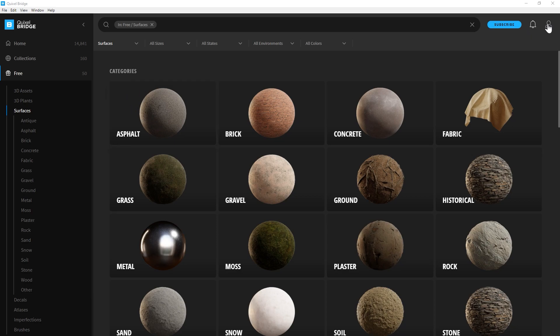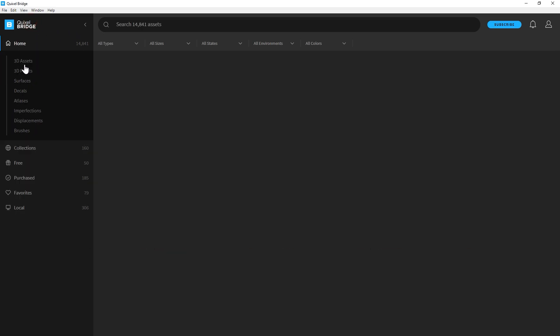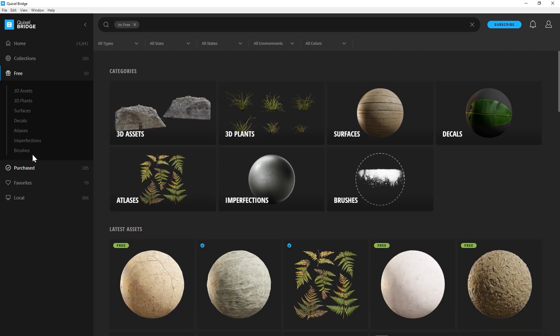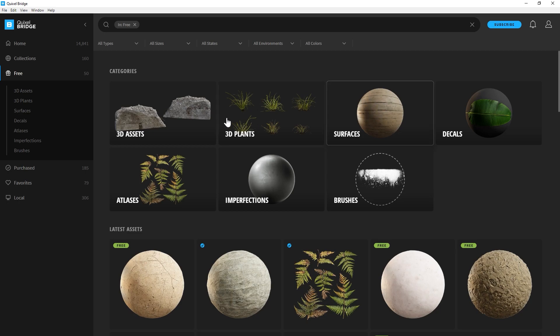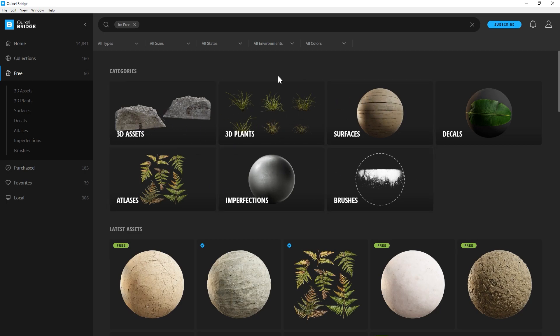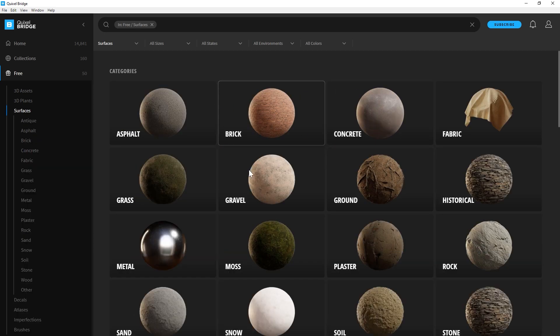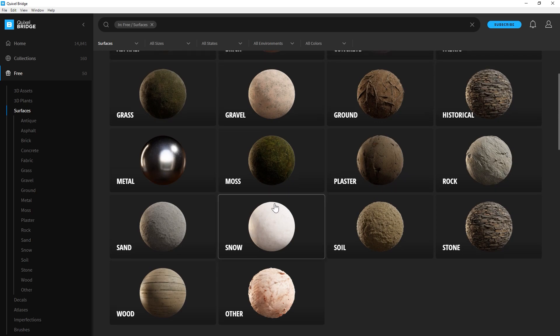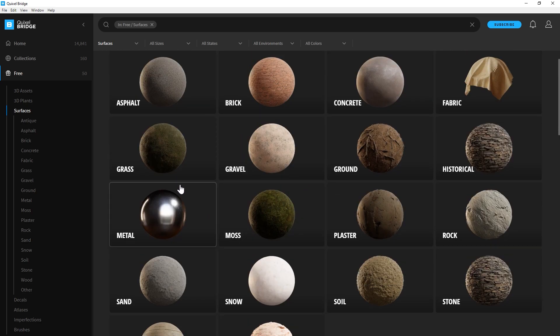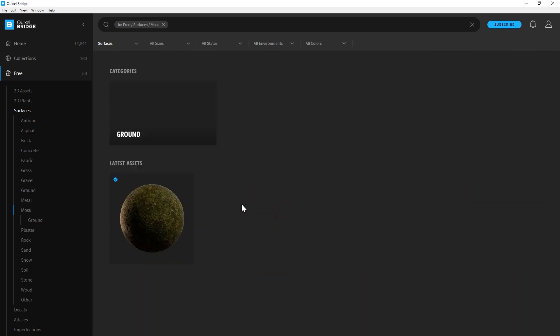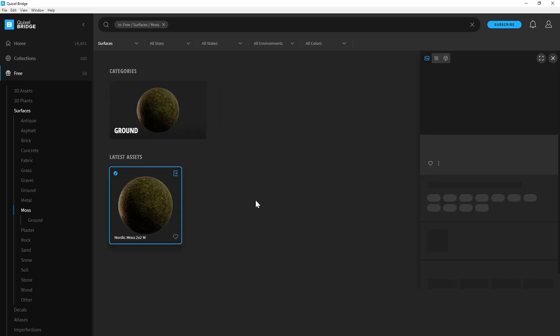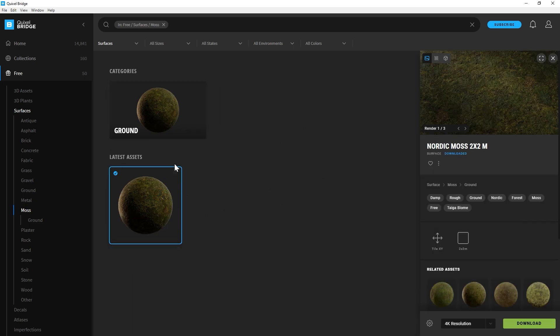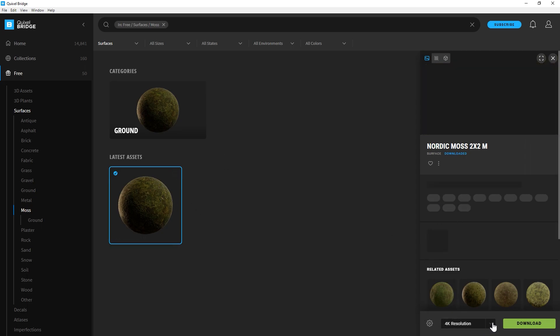You'll have to log in to Quixel Bridge and now we can go over on this side. There is a free section and you click on that and it's not just textures but there's also a bunch of plants and 3D assets and everything. These are all free. Click on surfaces, that's the PBR textures broken up into categories. It's not a ton of assets for free but there are a good amount of free ones that are really nice quality and you can adjust the resolution up to 8k.